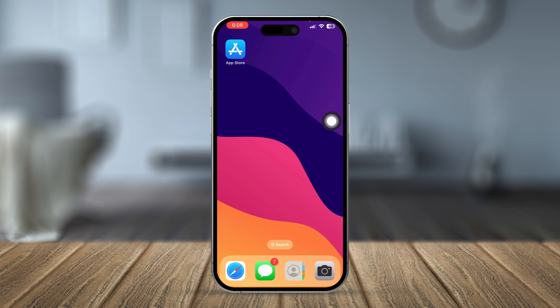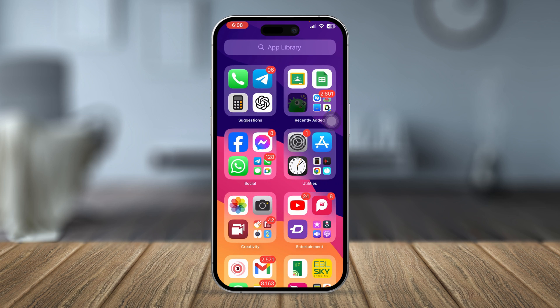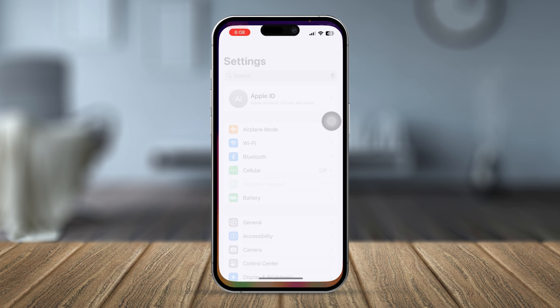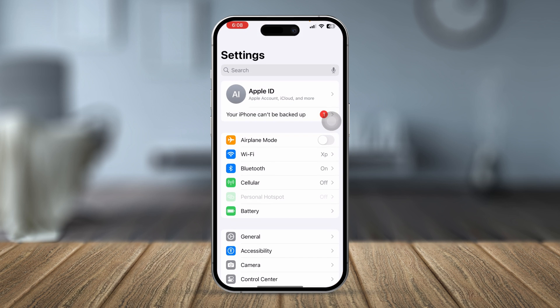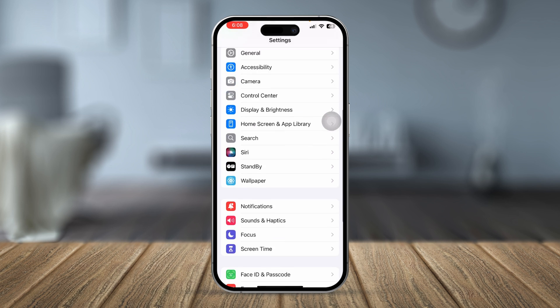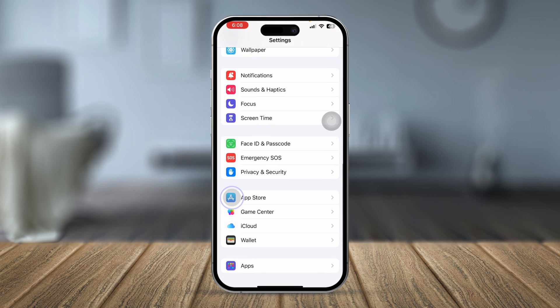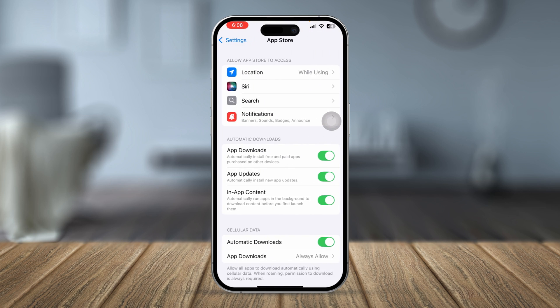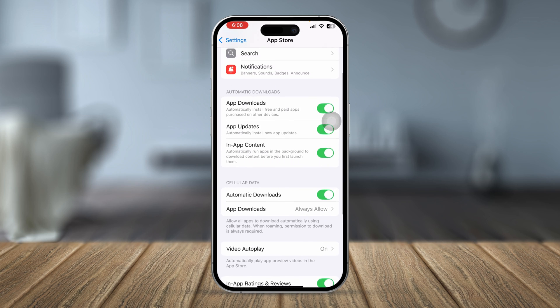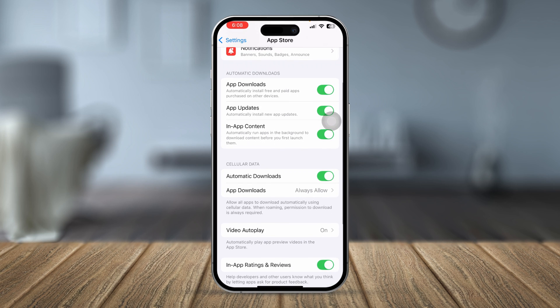Once you restart your iPhone, check whether your problem is solved or not. If your problem is still not solved, head over to Settings on your iPhone, scroll down, and tap App Store.